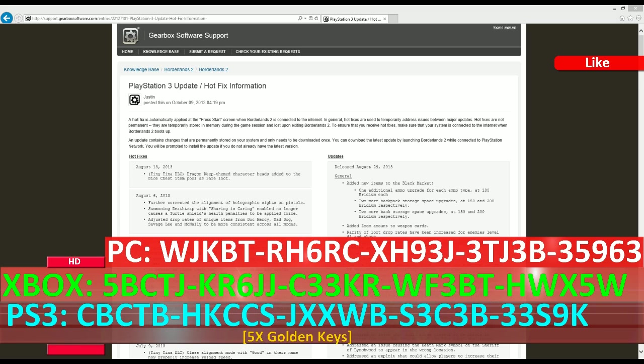August 29, 2013 that added some new cool stuff to the black market. But along with that, some users are reporting that their modded items have been removed from the game after installing the patch. For me personally, I haven't installed